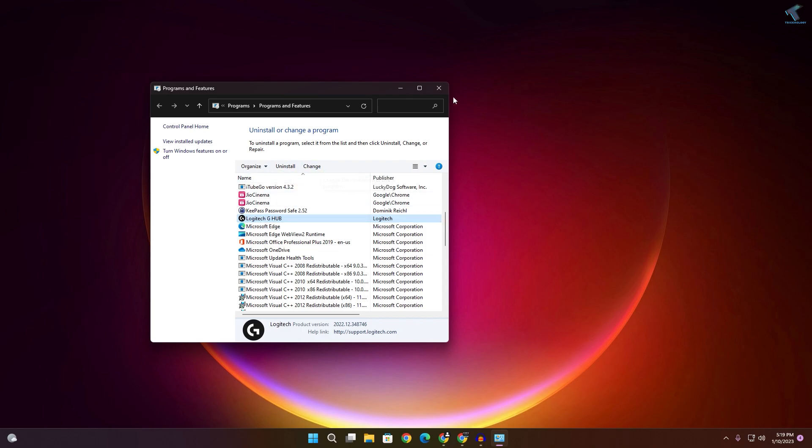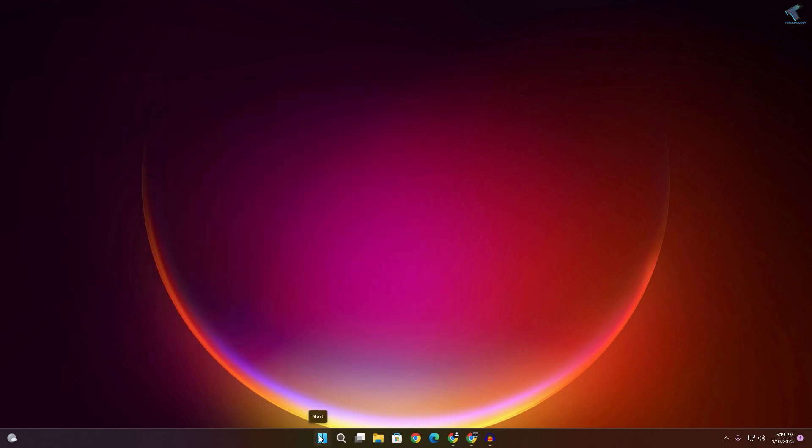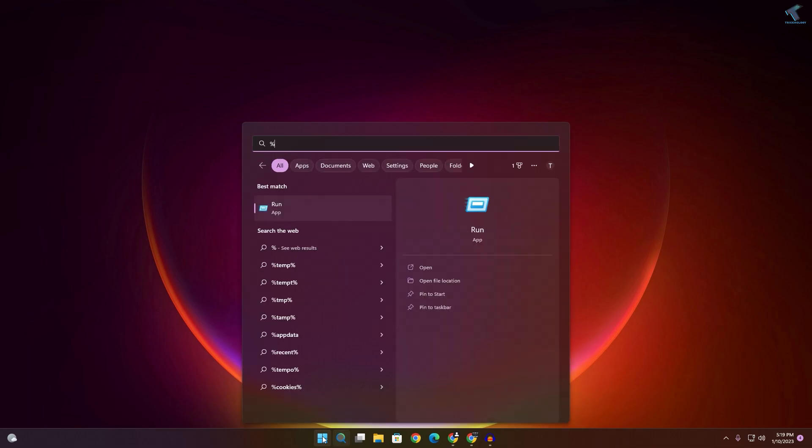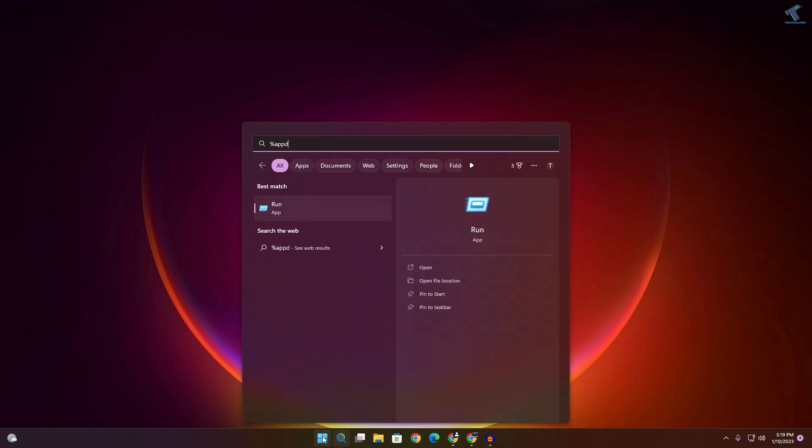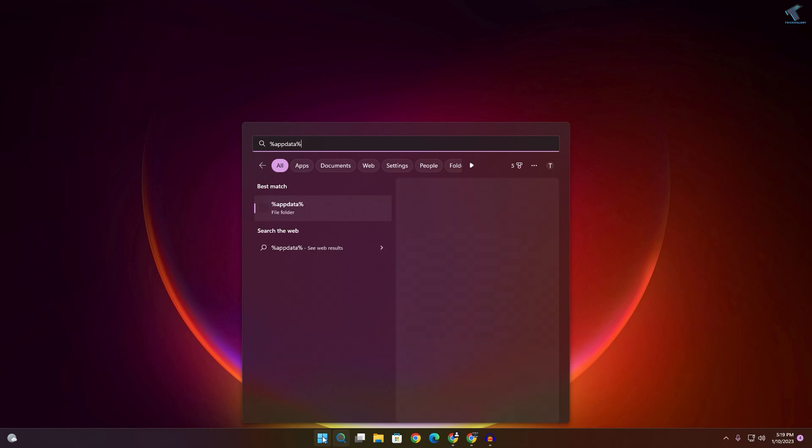Once the uninstall is done, go to your start or search menu and type '%appdata%'. Press Enter.